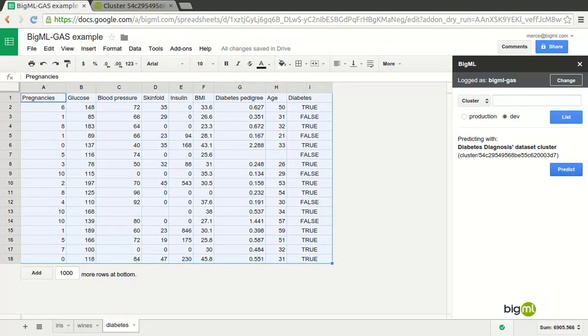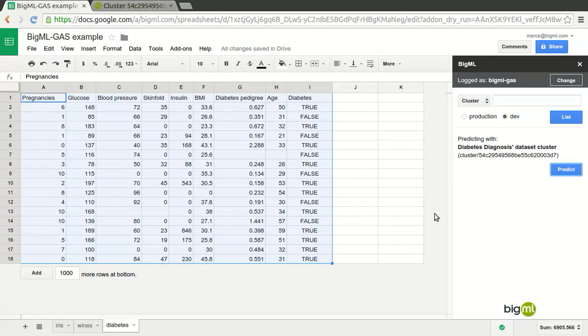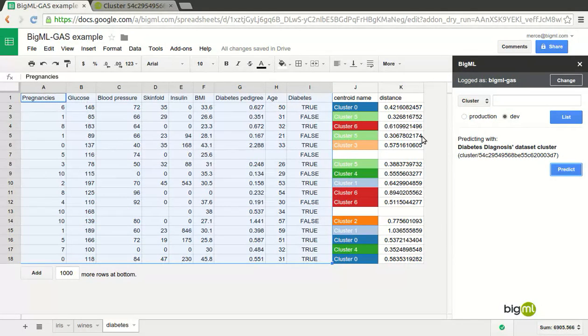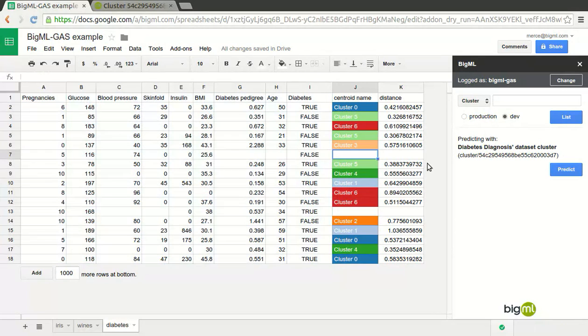In this metric, closer points are similar points. This kind of model cannot predict rows that have empty values in any of its numeric features. That's why two of the rows got no predictions.